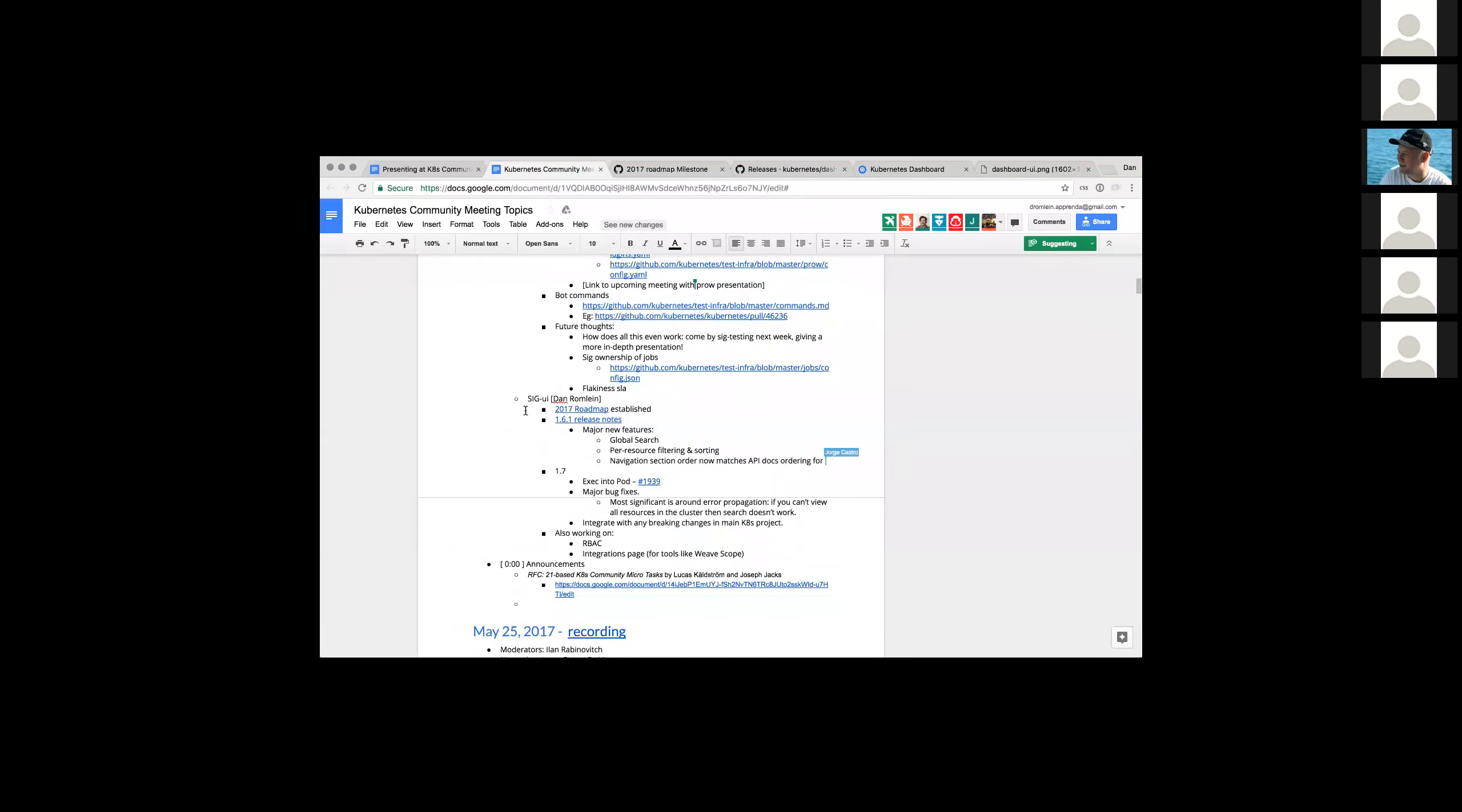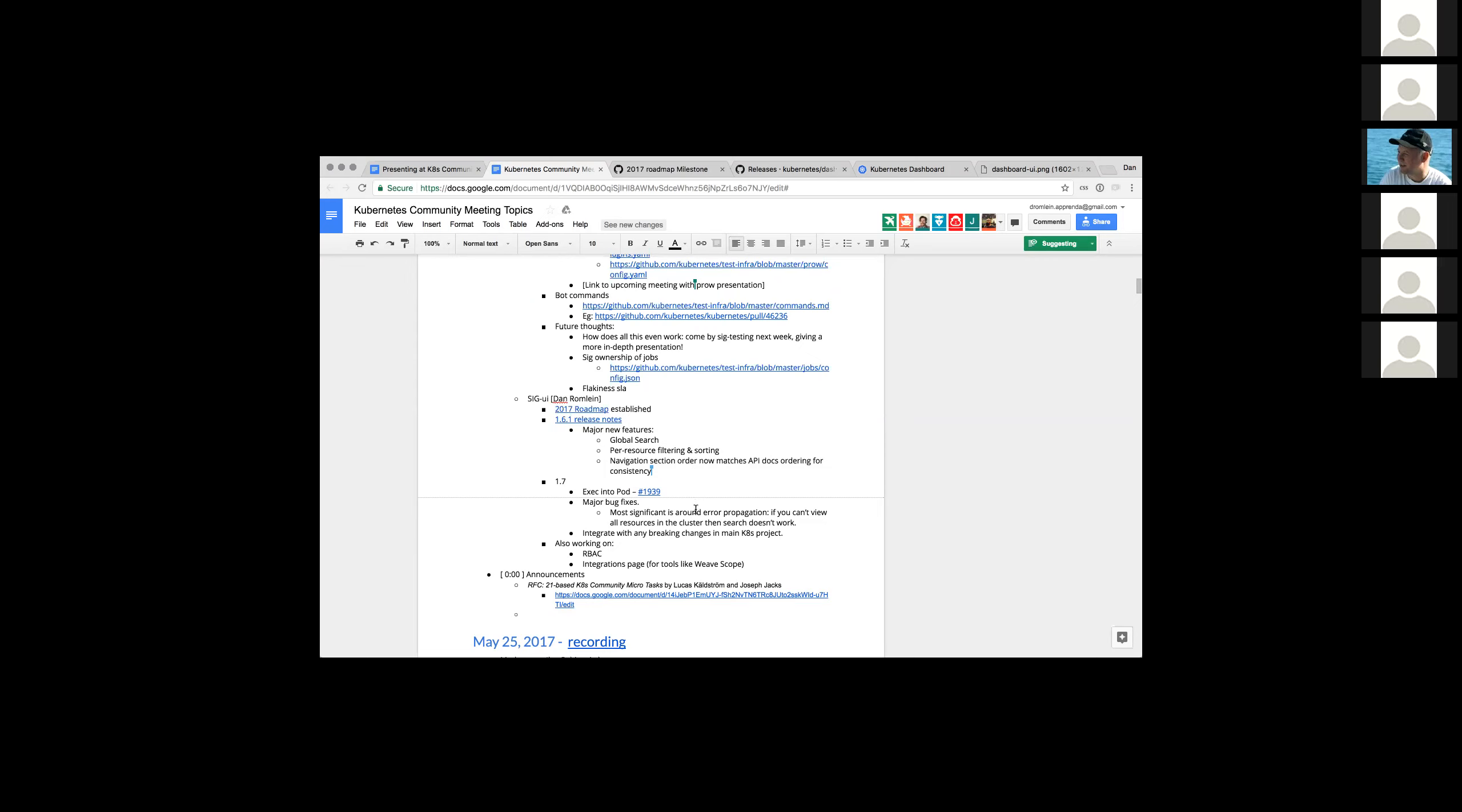Looking ahead to 1.7 as Janos very generously demoed, we should have exec into pod. I didn't realize code freeze was today. I'm not sure if that's going to affect that or not. But that's the hope is to get the exec into pod functionality into 1.7. We've got some bug fixes around issues that arose in 1.6.1 with access control and that kind of breaking pages. If you didn't have full access control and tried to view one resource, then the whole page would crash. And then any breaking changes that come up in the main Kubernetes project. We're also working on role based access control that's in progress, but isn't functional yet. And we're putting together an integrations page so that we have a place in dashboard to put things like weave scope or third party resources kind of in their own section on dashboard. And that is most of my updates. Does anyone have any questions?